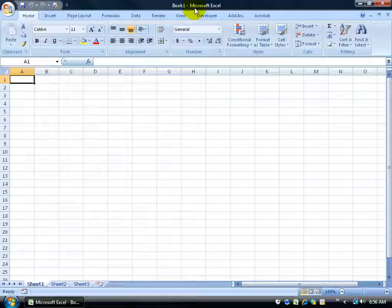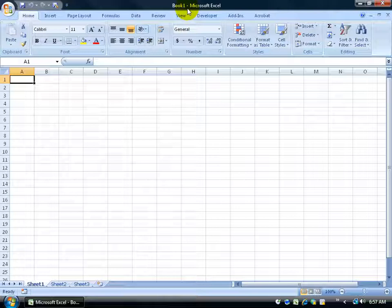Over to the right here in center is the title of your workbook. Currently it's book 1. Any time you open up a new workbook it's going to give you some generic name until you actually save it. Once you save it and give it a name then of course it's going to be the name you gave it and it's not going to be this generic book 1 or book 2 or book 3 and so forth.